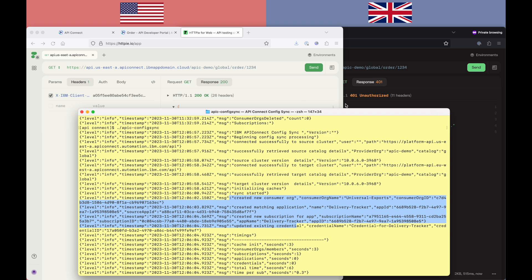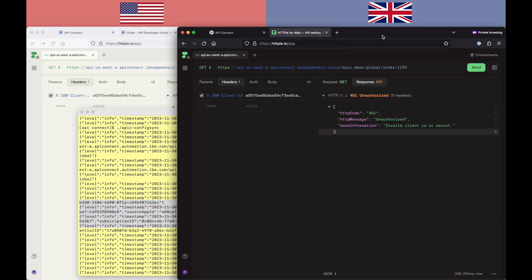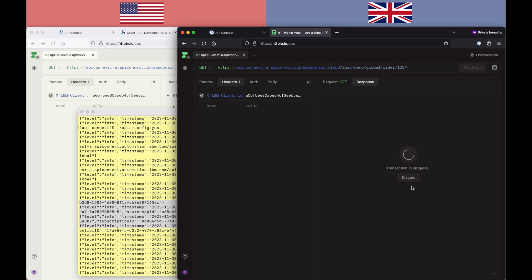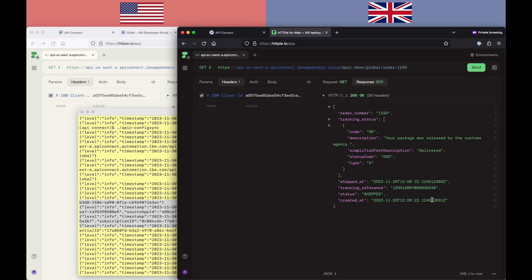So now having done that, I should be able to go back successfully. And the same credentials can invoke against the target side. And you can see that I've successfully managed to invoke that same API against the target side.